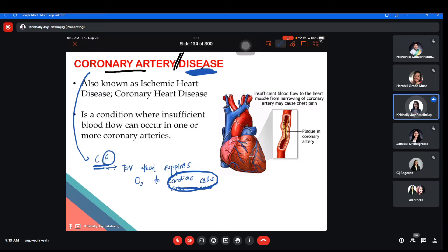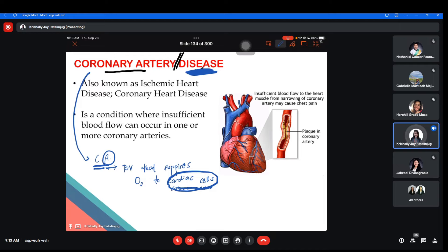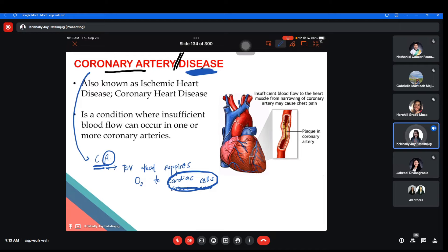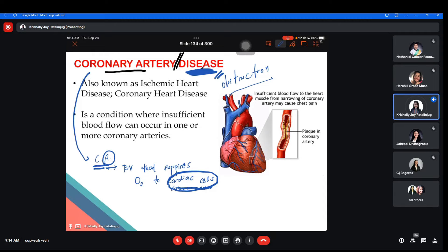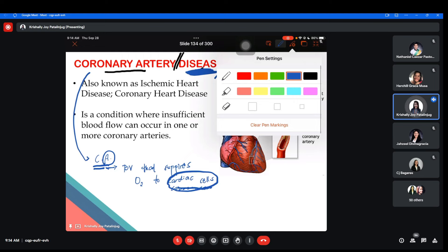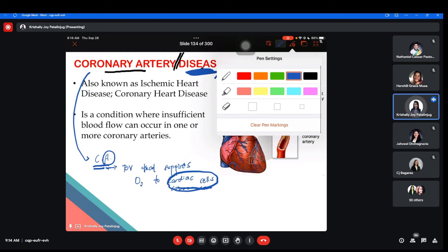So what does coronary artery disease imply? When you say disease or a condition of the coronary artery, what happens now to the blood vessels supplying oxygen to cardiac cells? There is a problem — there is obstruction. The definition: it is a condition wherein there is insufficient blood flow to one or more coronary arteries.